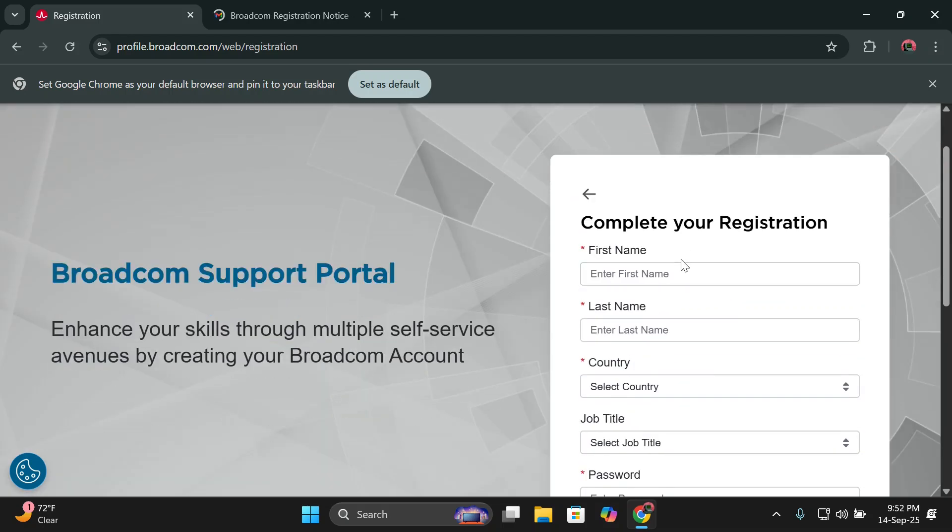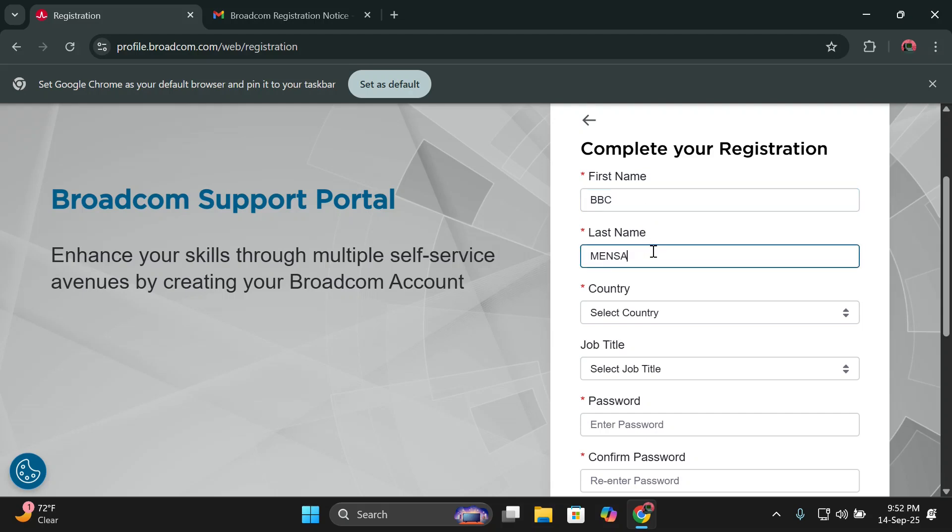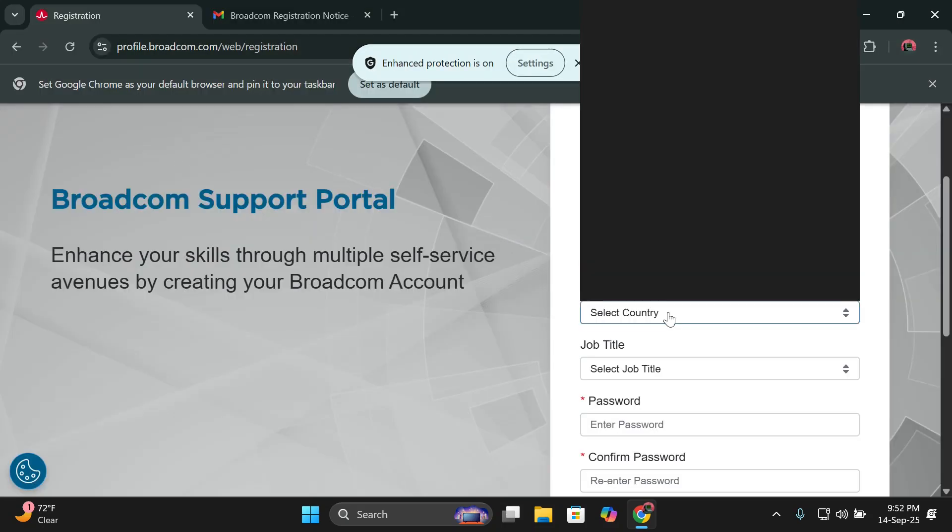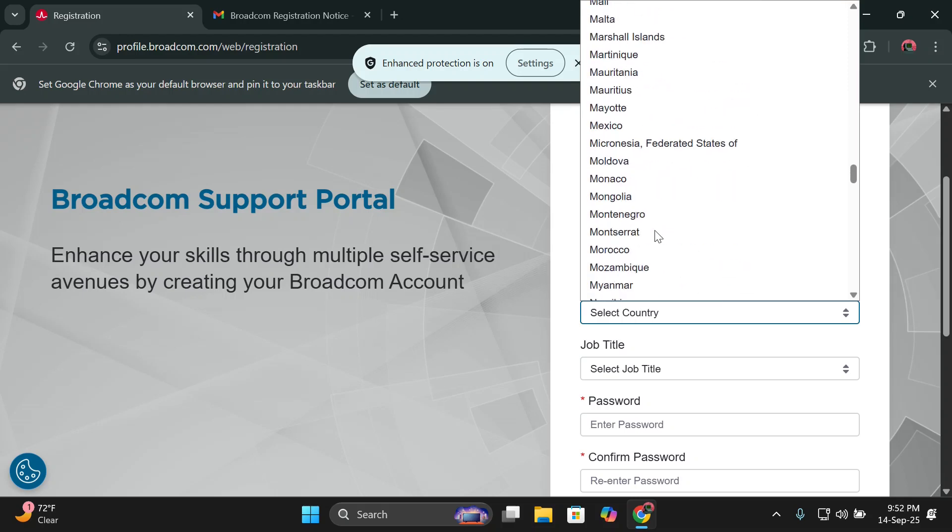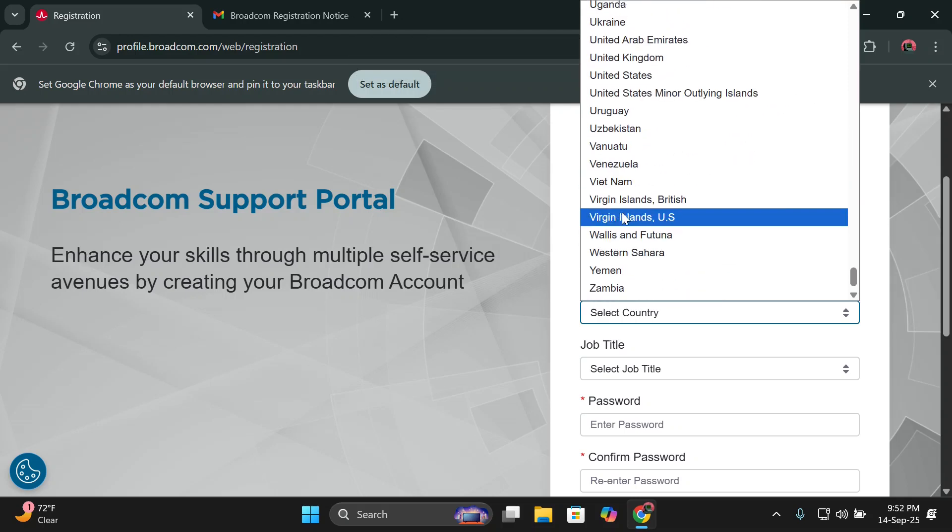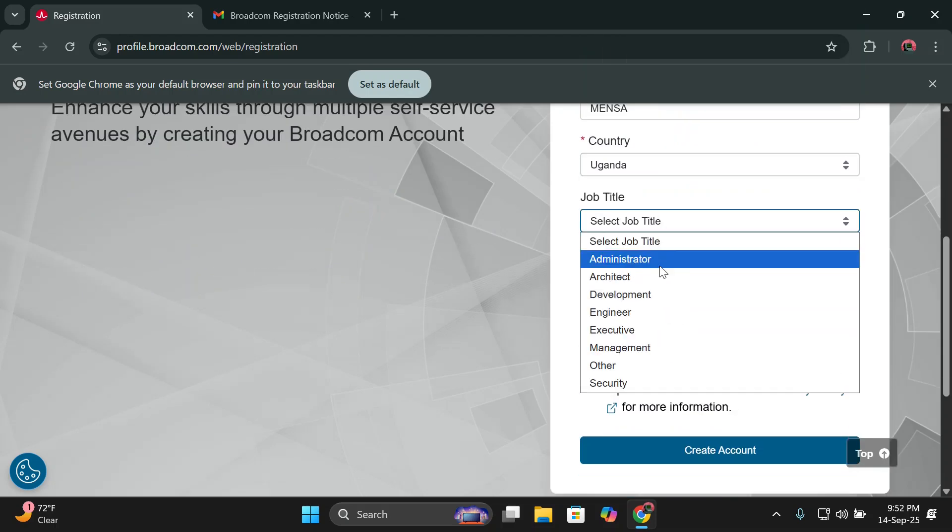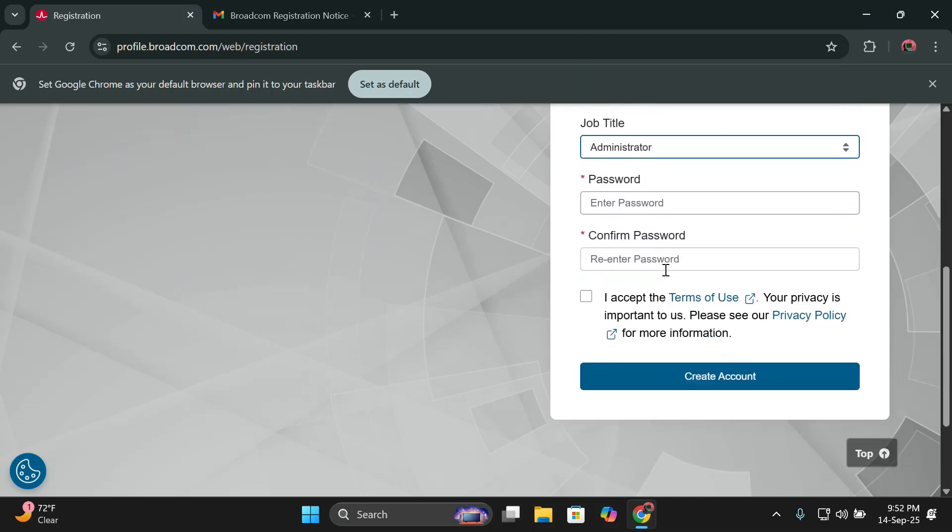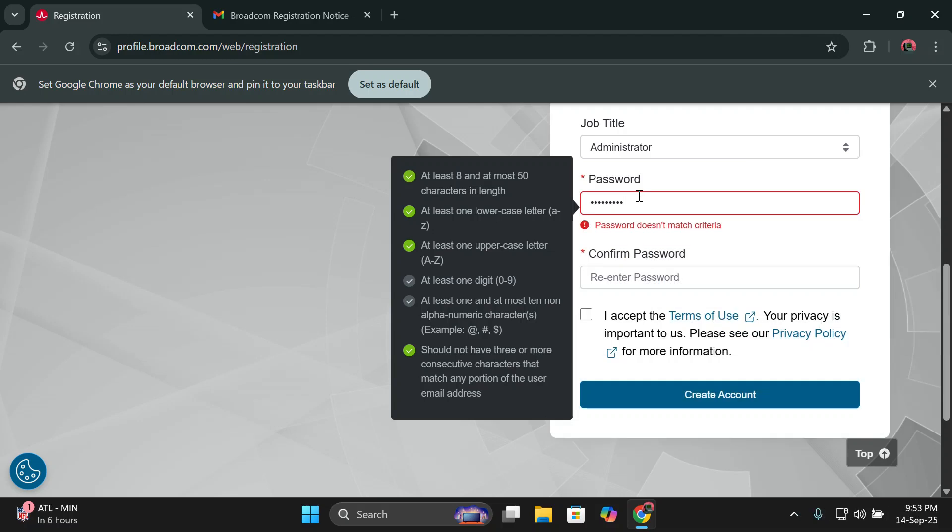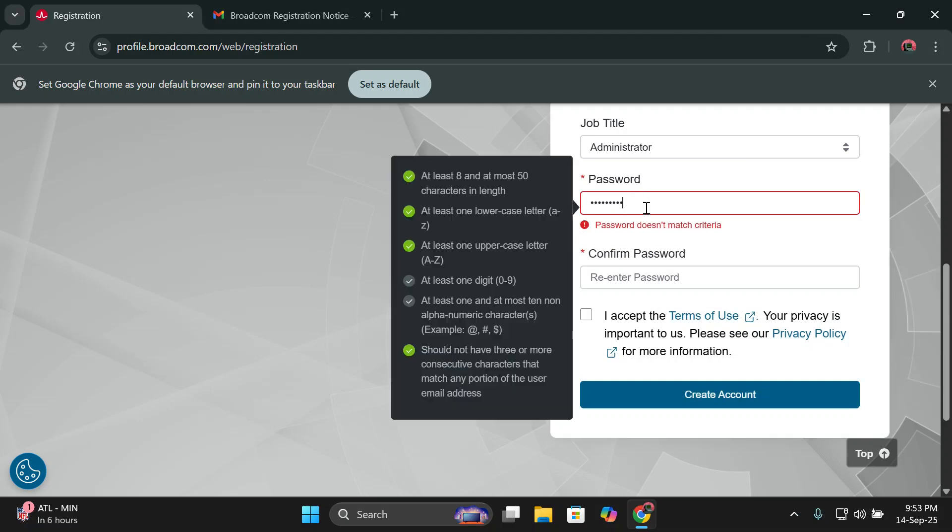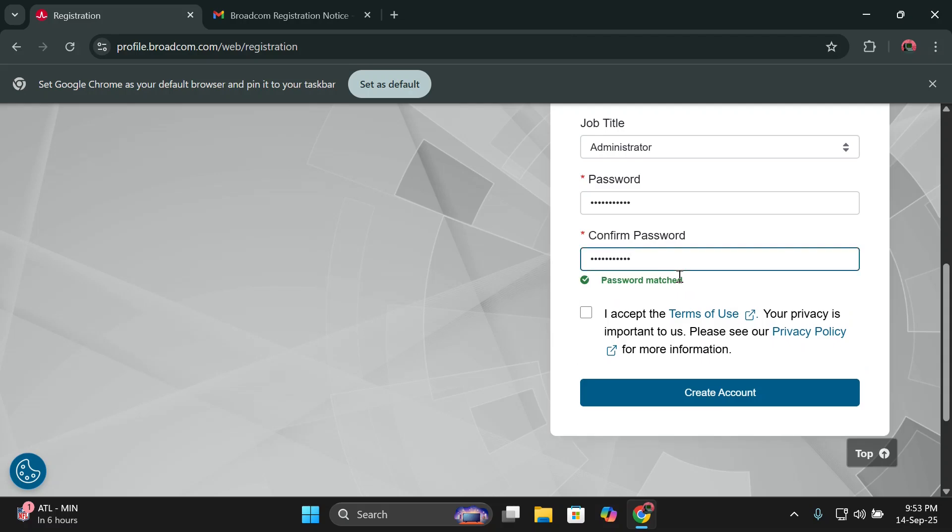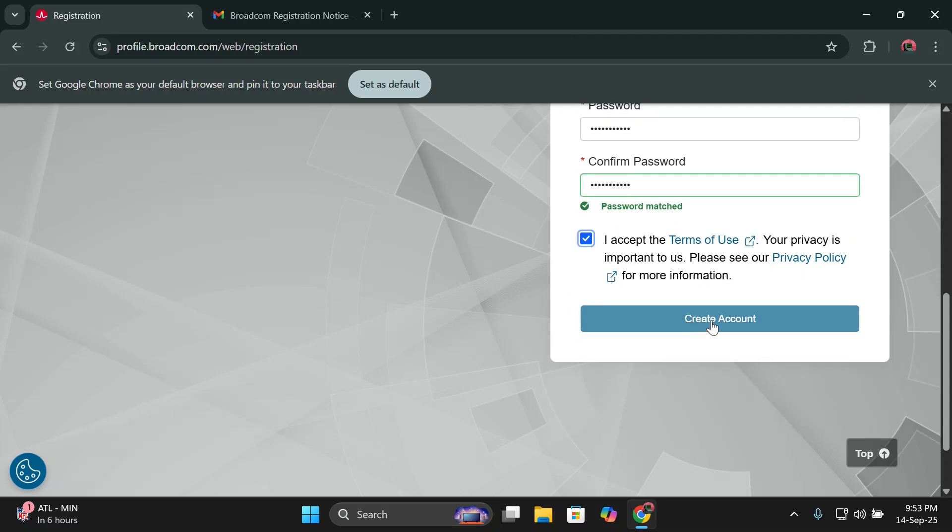Then you'll be required to enter your full names and other details. I'll do them very fast. Just type this very fast. Then you can also select your country. I'll select mine which is Uganda. You can select any job title. You'll be required to enter your password. It will be accepted and then click on create account.